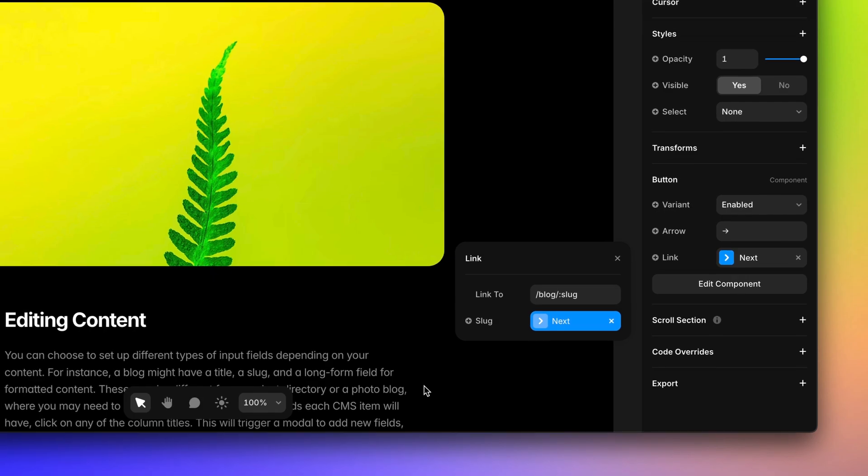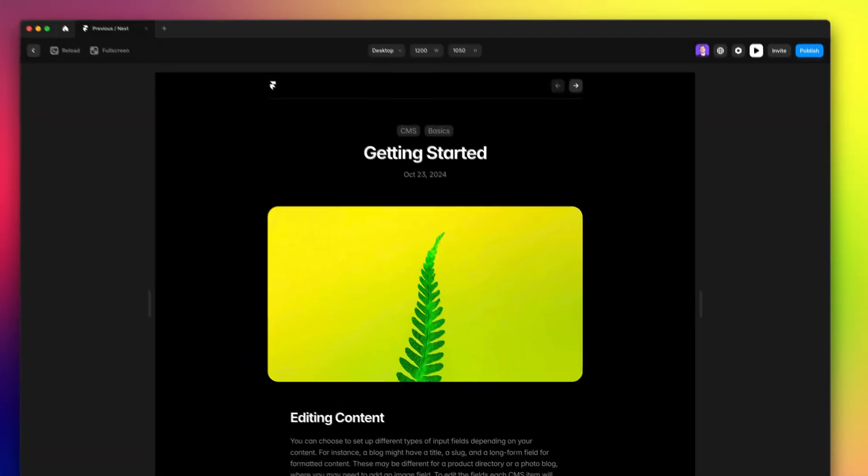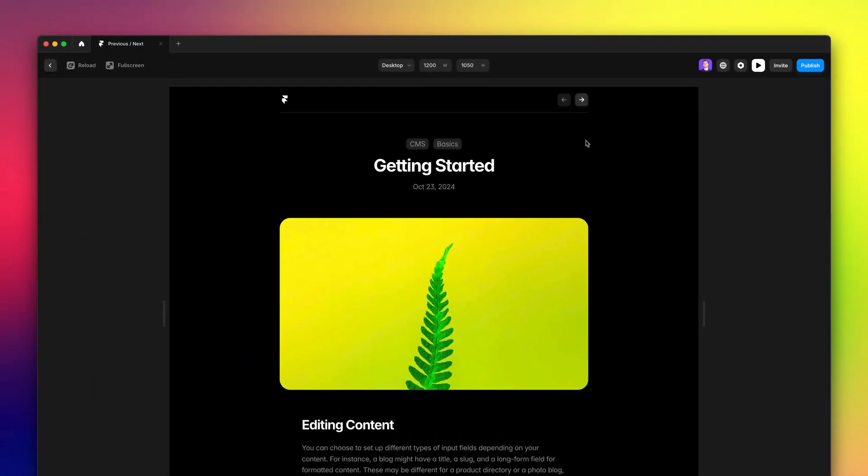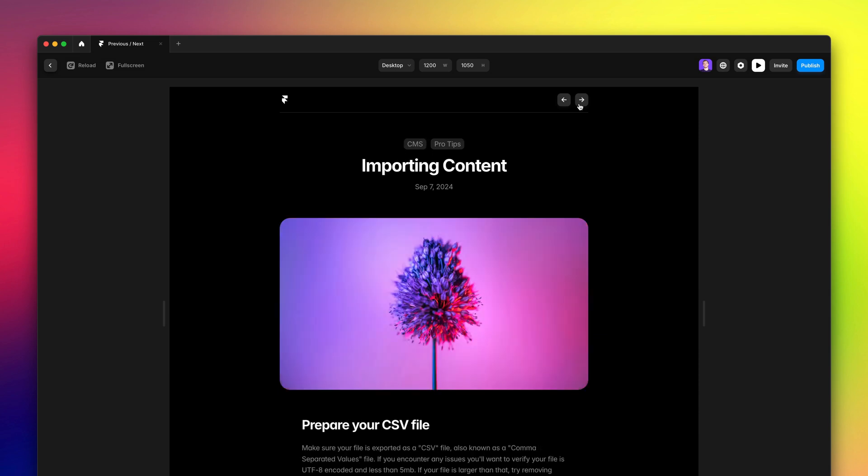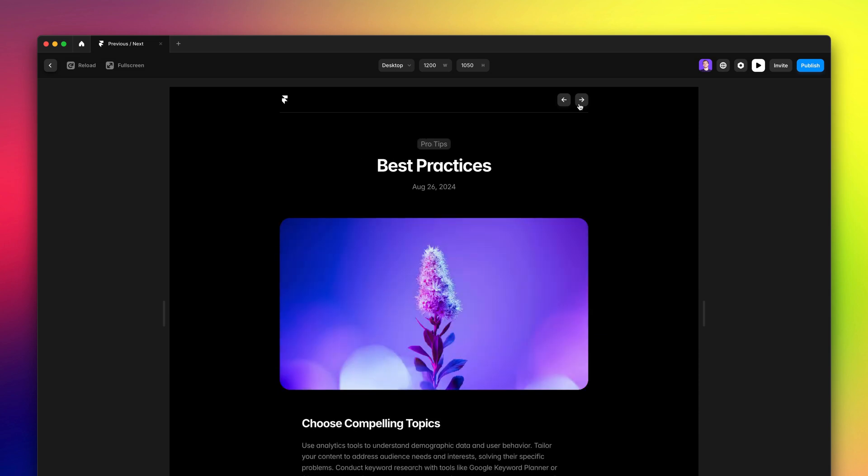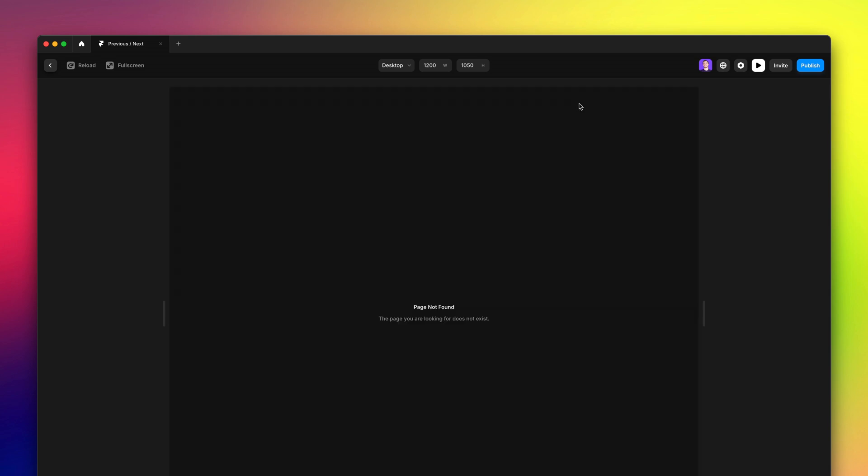And just like that, if I preview, you'll see that the next button already works. The only issue is that it stays enabled also on the last page, which means if I click, I'm going to go to a page that is not existing.